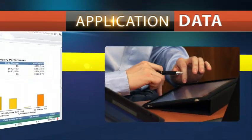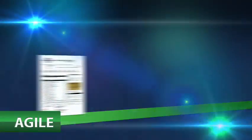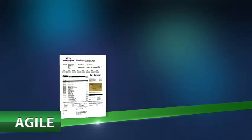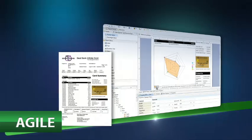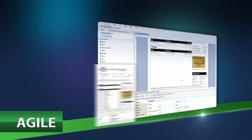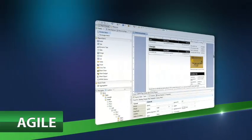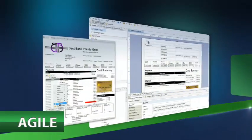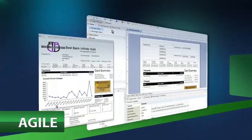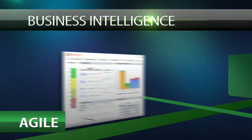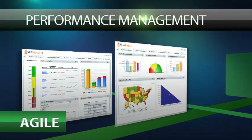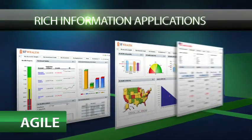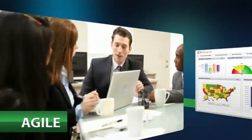Actuate One is agile. Harness the value of your information quickly with an easy-to-use application development environment, allowing you to deliver business intelligence, performance management and information applications faster, giving you the competitive edge.